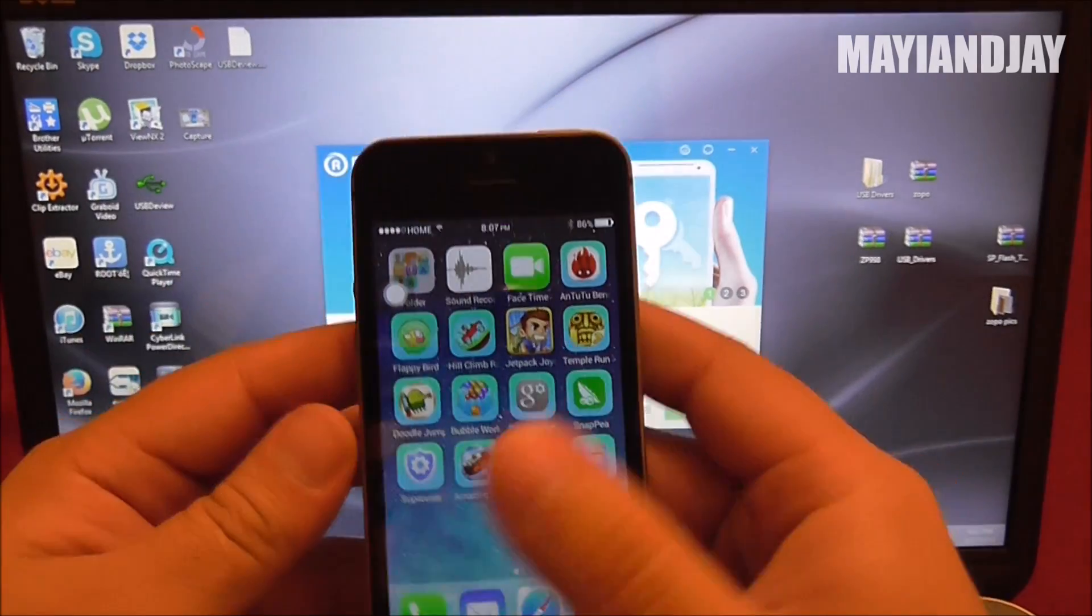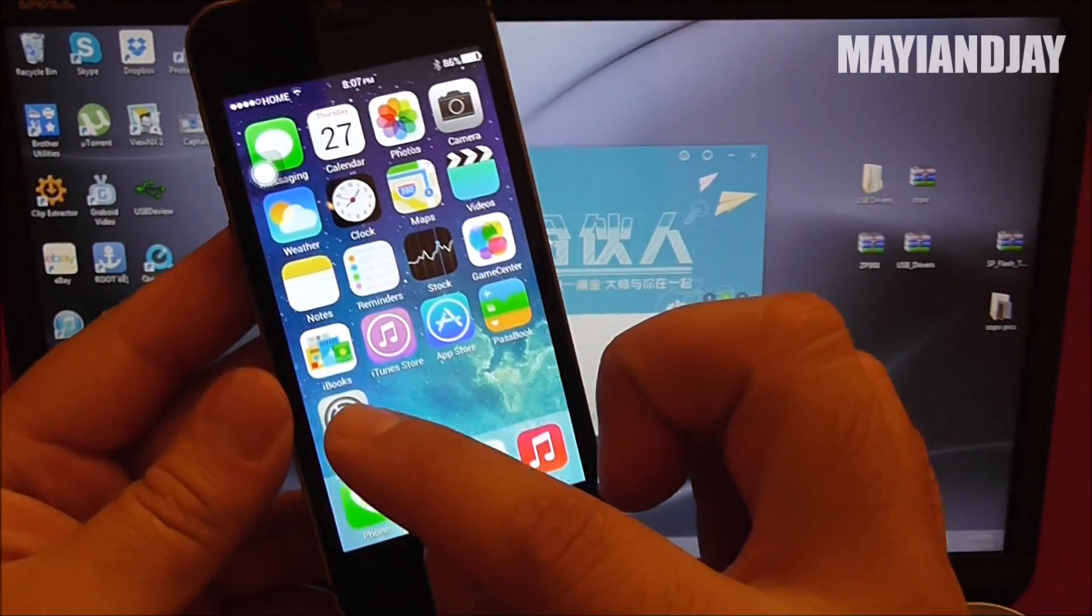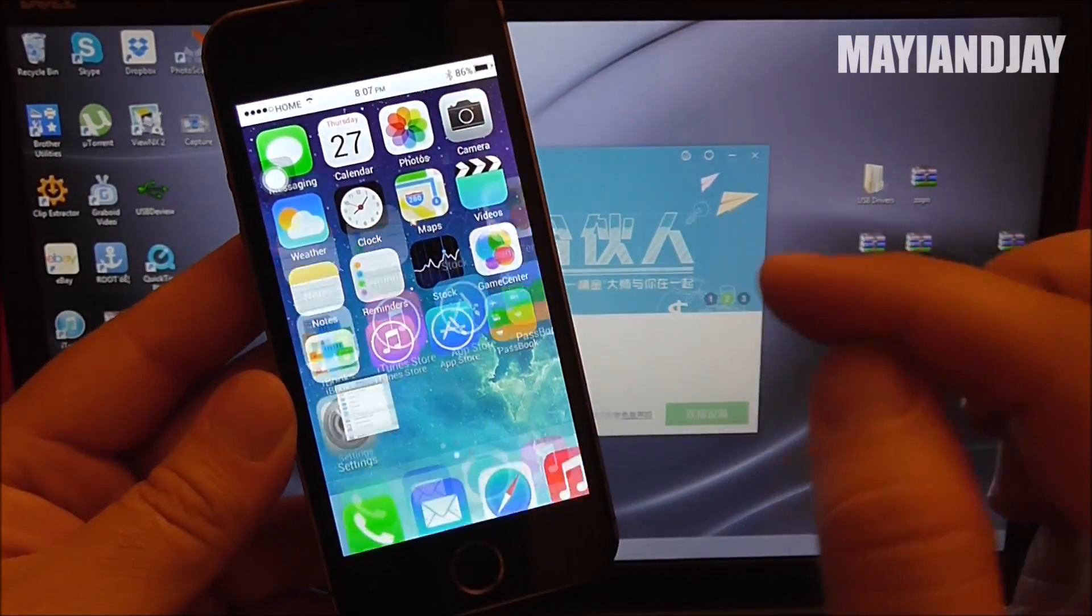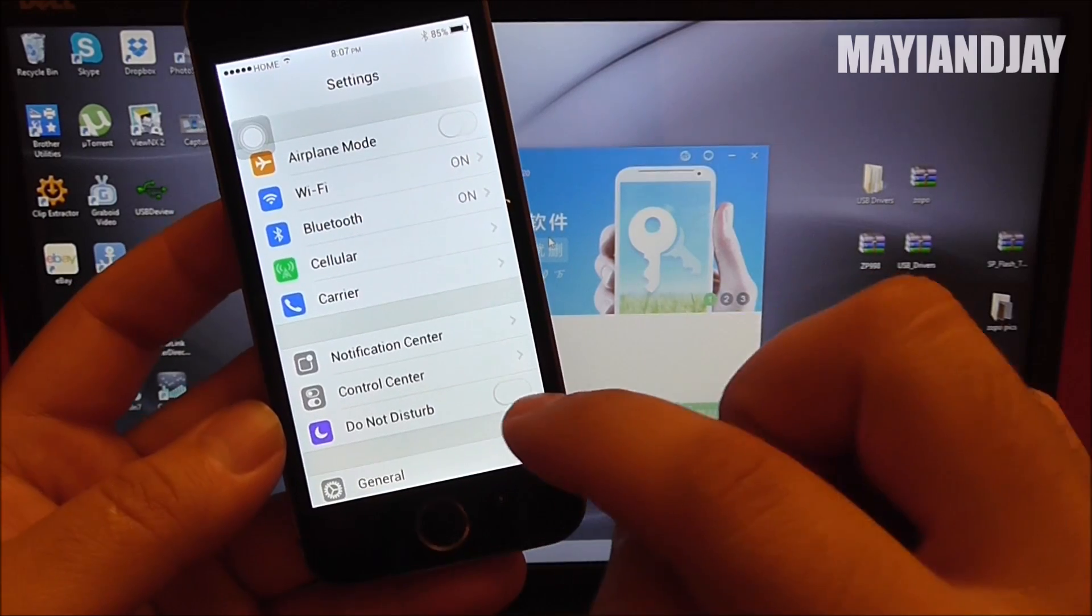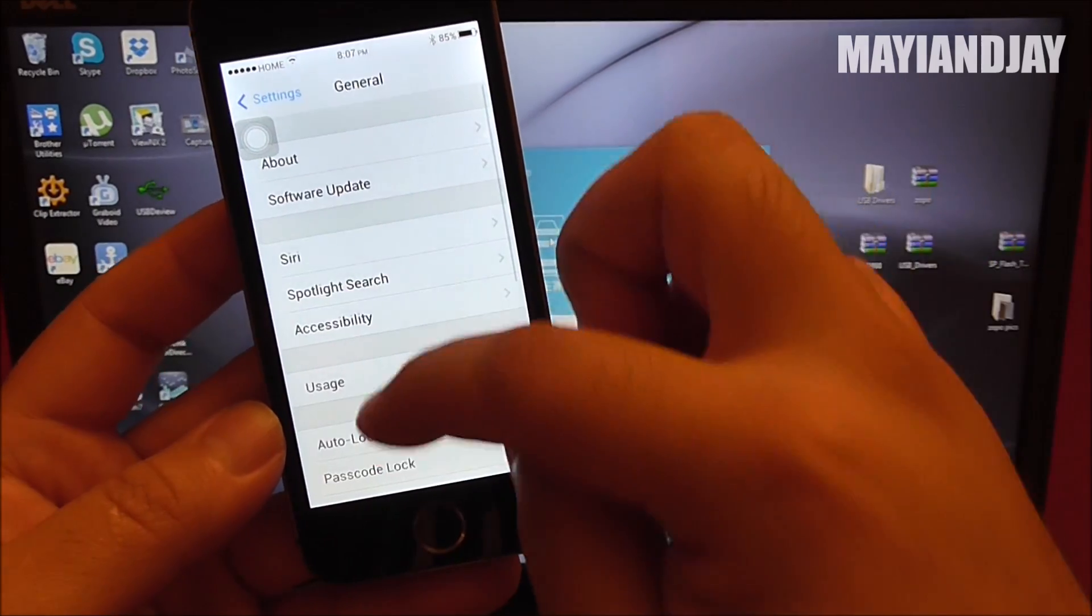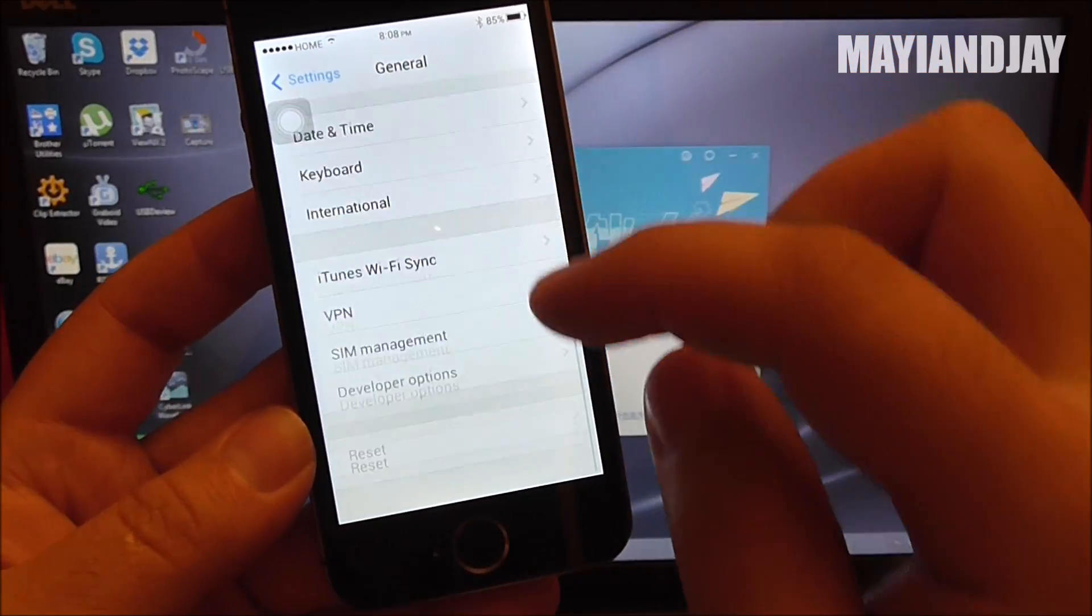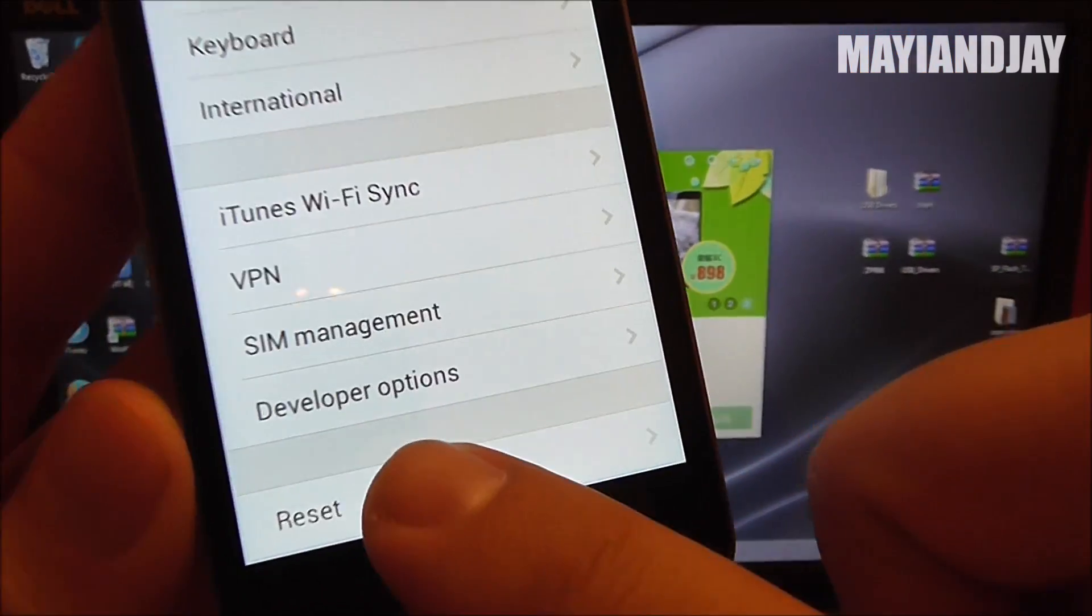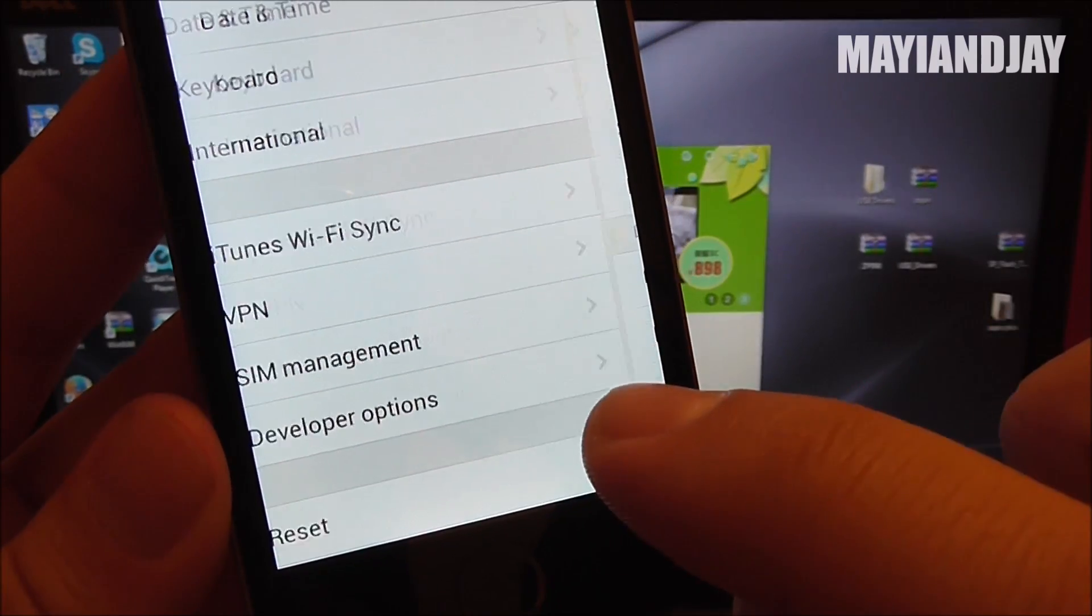Once you get to the screen, all you have to do is go to settings, then go to general, and then on general just scroll all the way down until you see developer options.